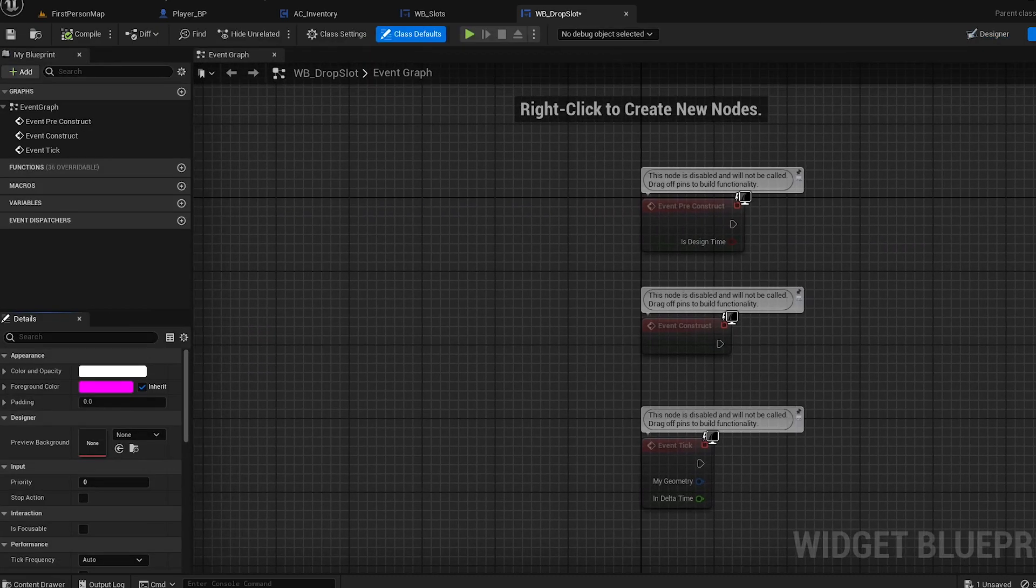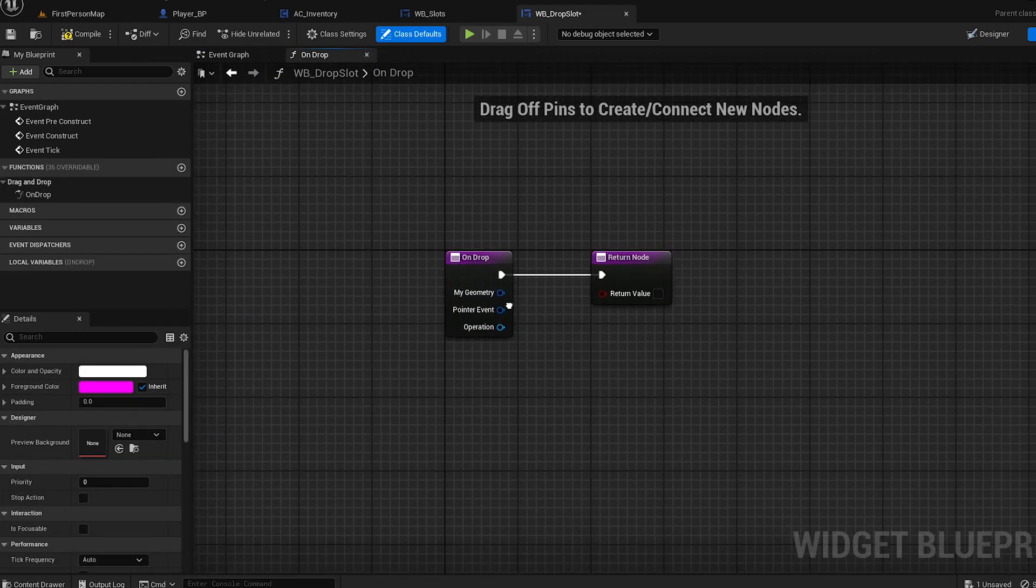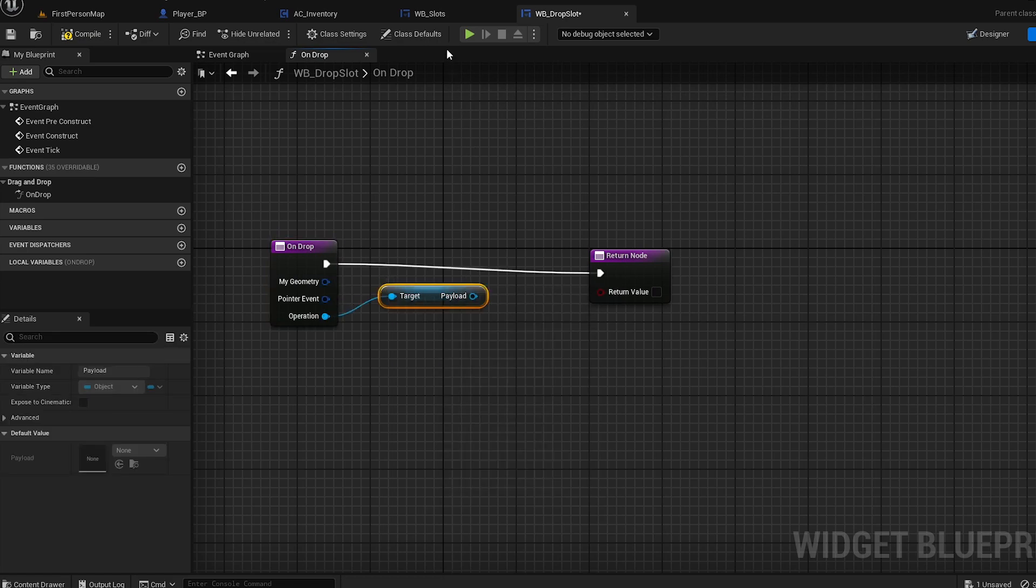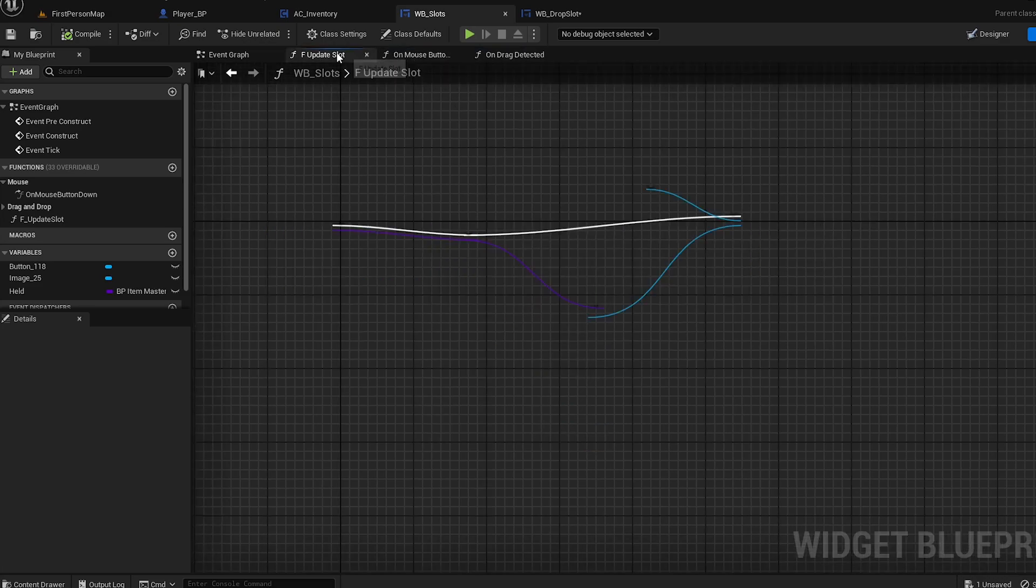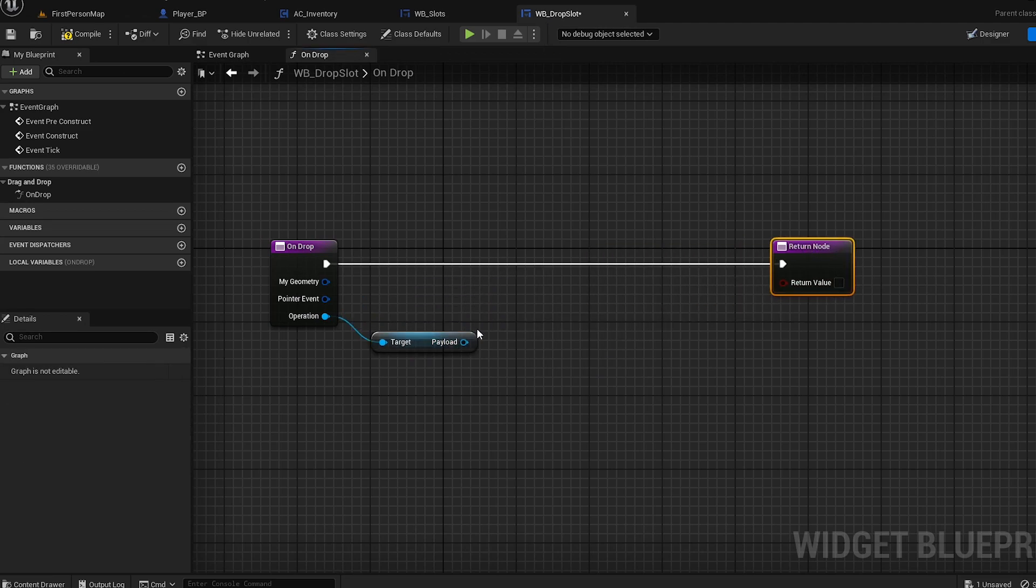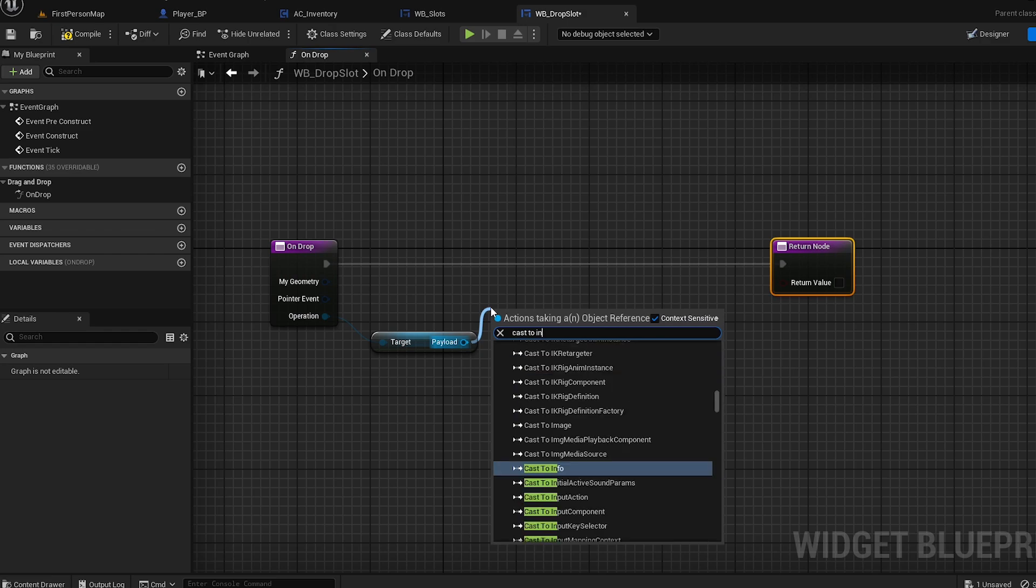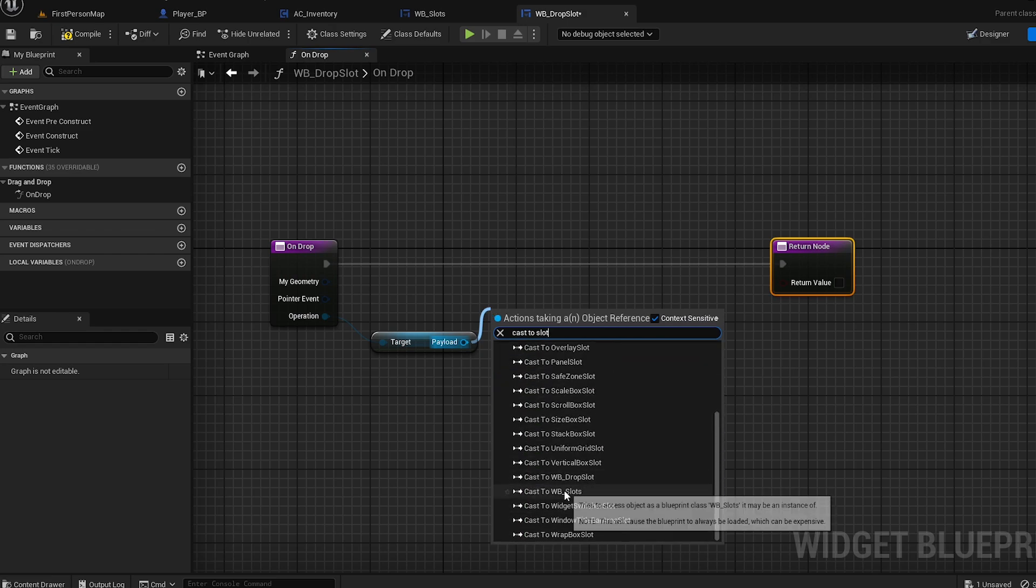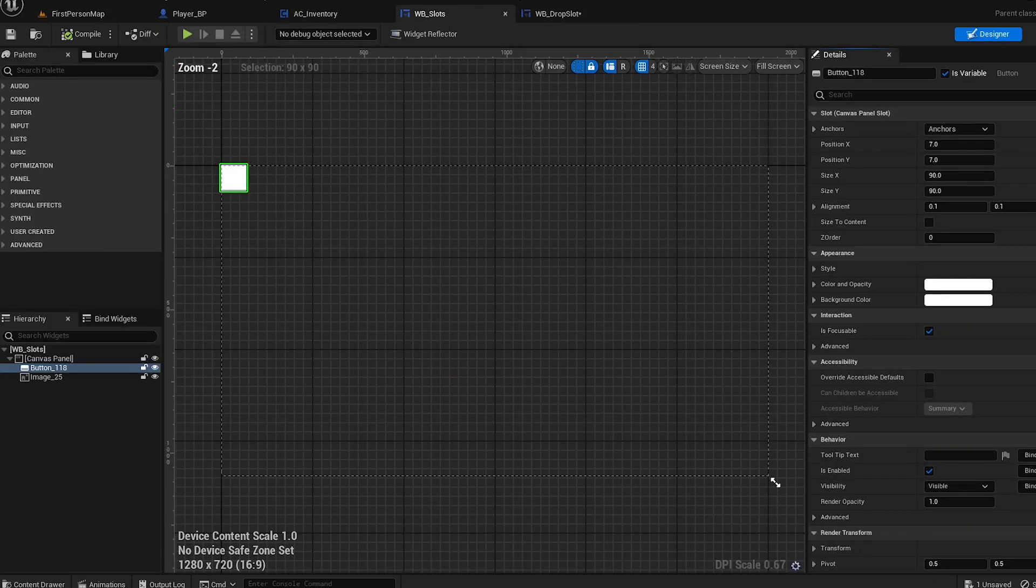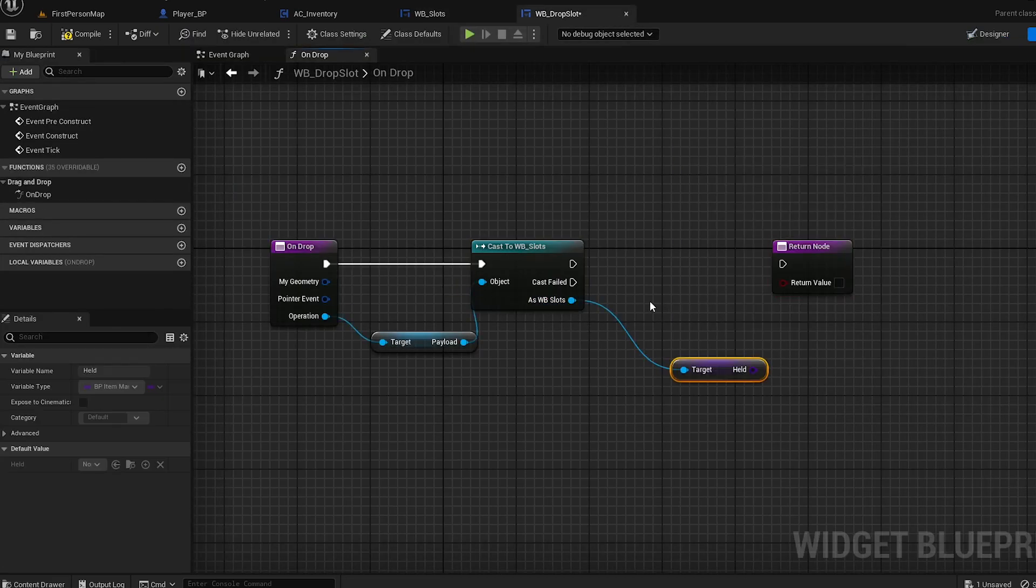Go to graph now. There should be function override On Drop. Get payload - payload is this operation. We're going to cast to the slot where your slots are. I'm going to cast, and now we're going to get held item.